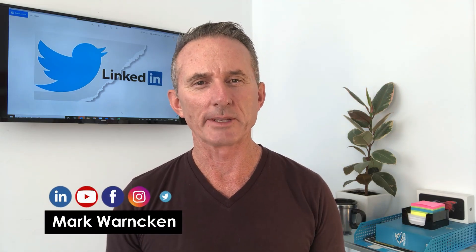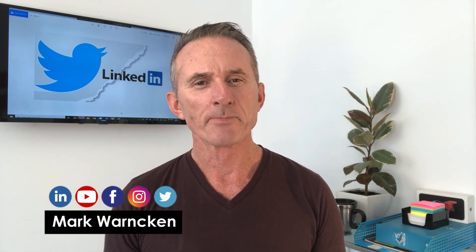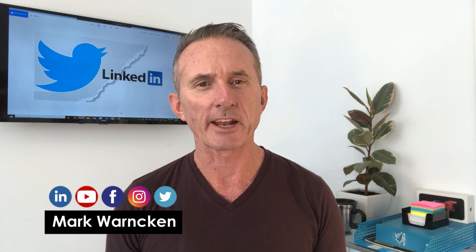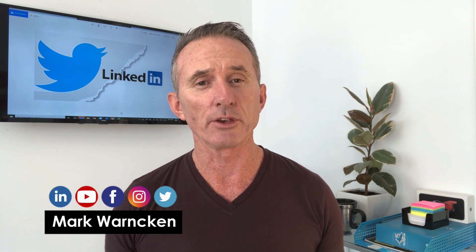Hey there, Mark Wardken here, your social media for business expert. If this is your first time here, this channel is all about helping you grow your business using LinkedIn, YouTube, Facebook,